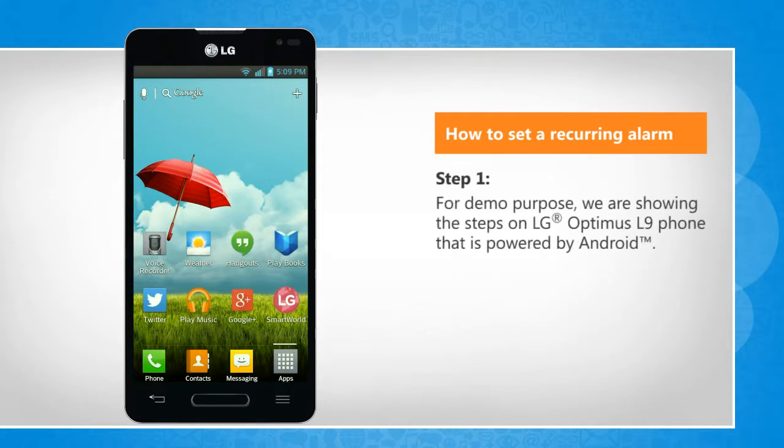For demo purpose, we are showing the steps on LG Optimus L9 phone that is powered by Android.